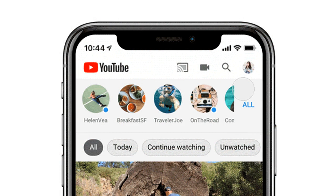By tapping a filter, users will see a reverse chronological list of videos that match that filter. Here's what the filters look like in the updated app, which I got to see for myself today. The filters aren't mandatory though — people who don't use them will have their subscriptions default to the reverse chronological list of every video from every channel they've subscribed to, just like they always have.